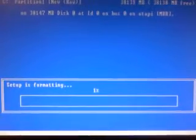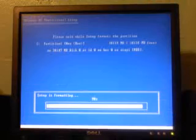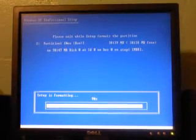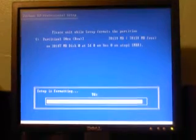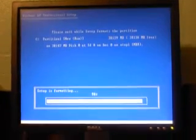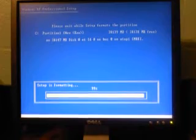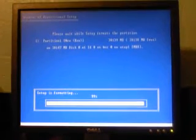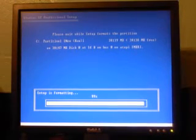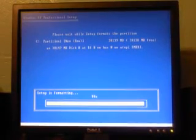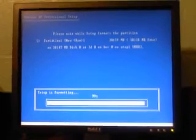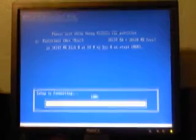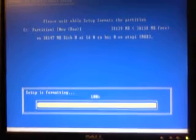And Setup is formatting. Please wait a while. Setup formats the partition. That's what we're going to do. And I'll be right back. I'm back. This thing is almost finished formatting. 99%. And now let's see what it's going to do. I think it's going to start loading up all the files. There it is, 100%. Checking the drive C, please wait.